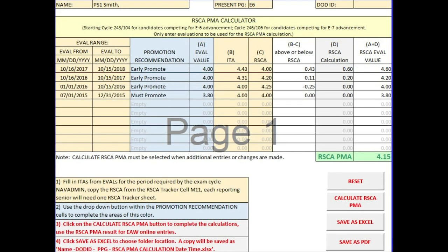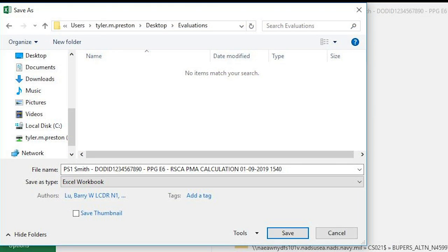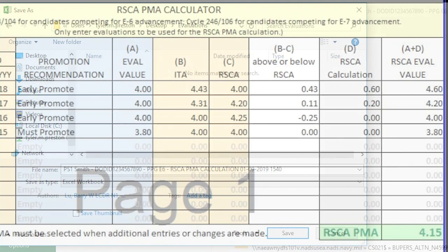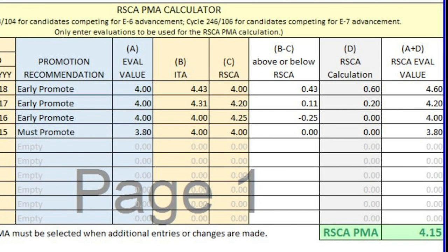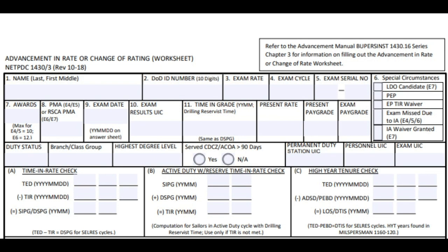Before you save, ensure you have created an evaluation folder, which will automatically save with a timestamp file name. We now have the new RISCA PMA for PS1 Smith as 4.15, which will go on his Enlisted Advancement Worksheet.